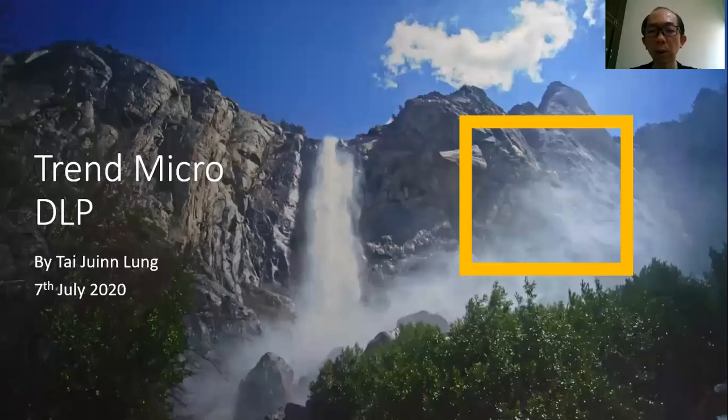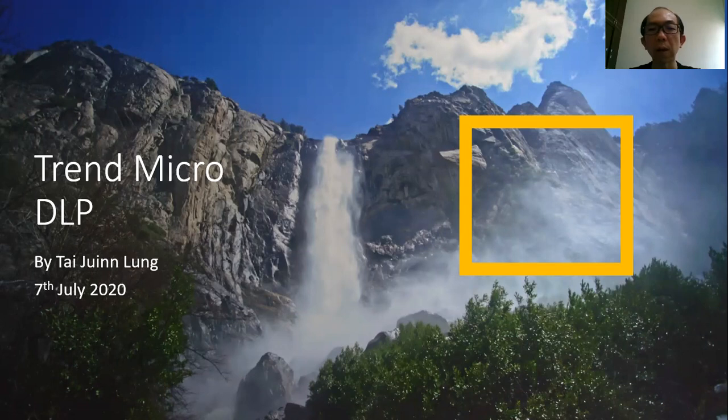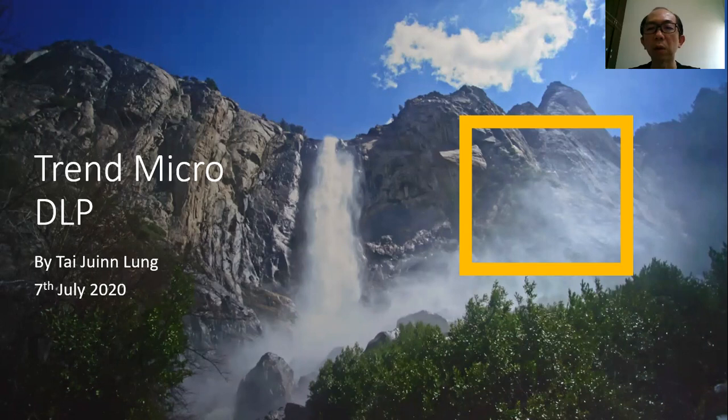Hi everyone, welcome to part 2 of the Trend Micro DLP. In the previous session, we already introduced you on how to enable the DLP from the Apex One as a Service console. On this portion, I will introduce you on how to configure the policies from the console.